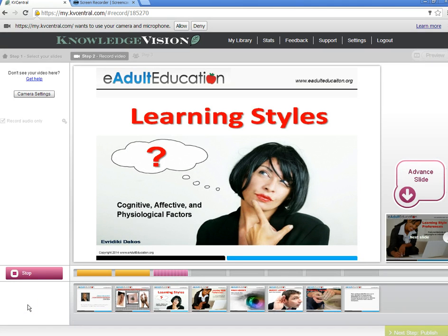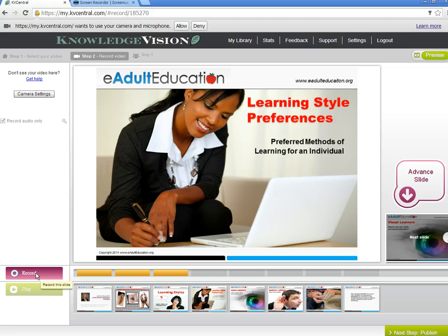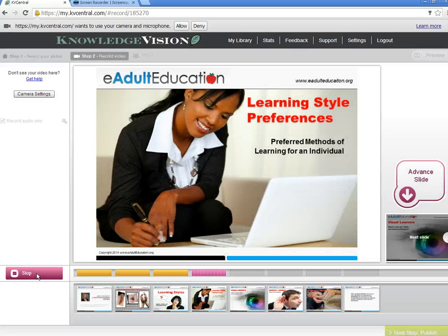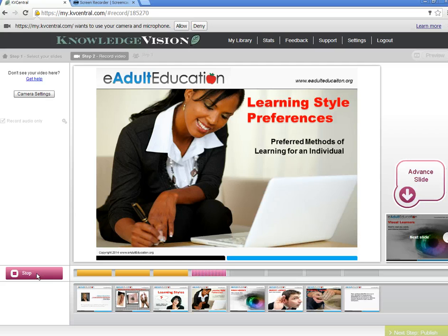Learning styles are a composite of the cognitive, active, and physiological factors that serve as relatively stable indicators of how a learner perceives, interacts with, and responds to the learning environment. I stop between recordings just to catch my breath, and then I'm ready to go on to the next one. Learning style preferences are preferred methods of learning for an individual. Most adult learners develop a learning preference based on previous learning experiences. An assessment of the learner's learning style is an essential step prior to implementing training because it helps determine which instructional strategies will best meet the needs of the learner, thereby making the training effective. The most frequently used method of classifying adult learning styles describes visual, auditory, and kinesthetic learners.